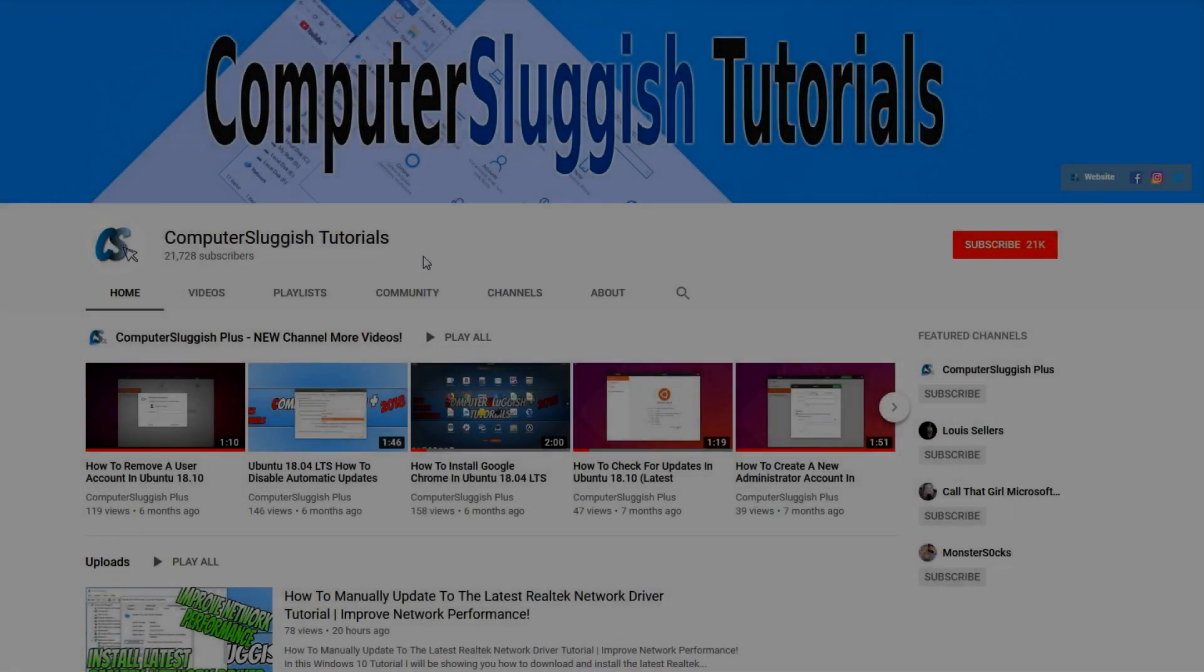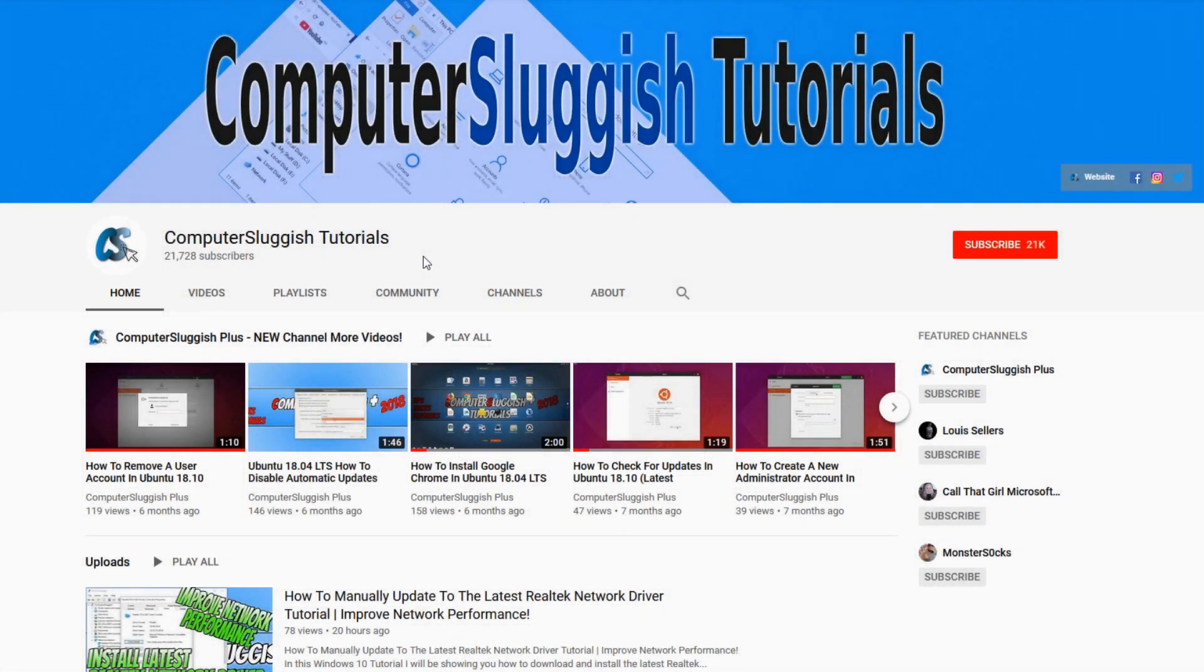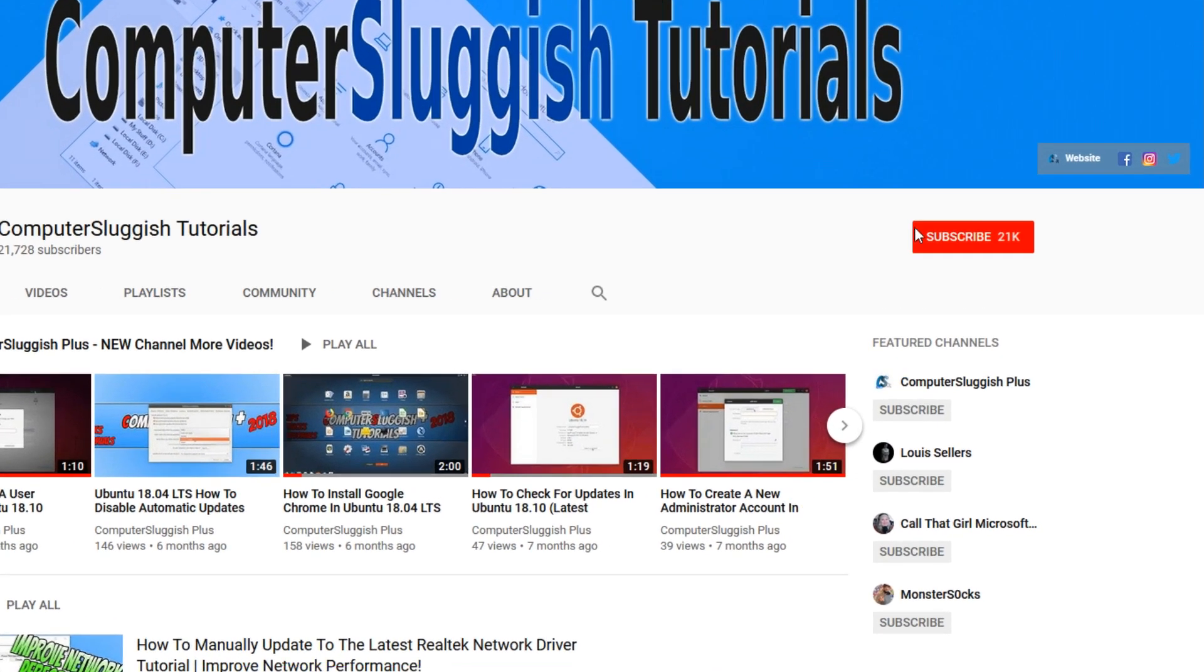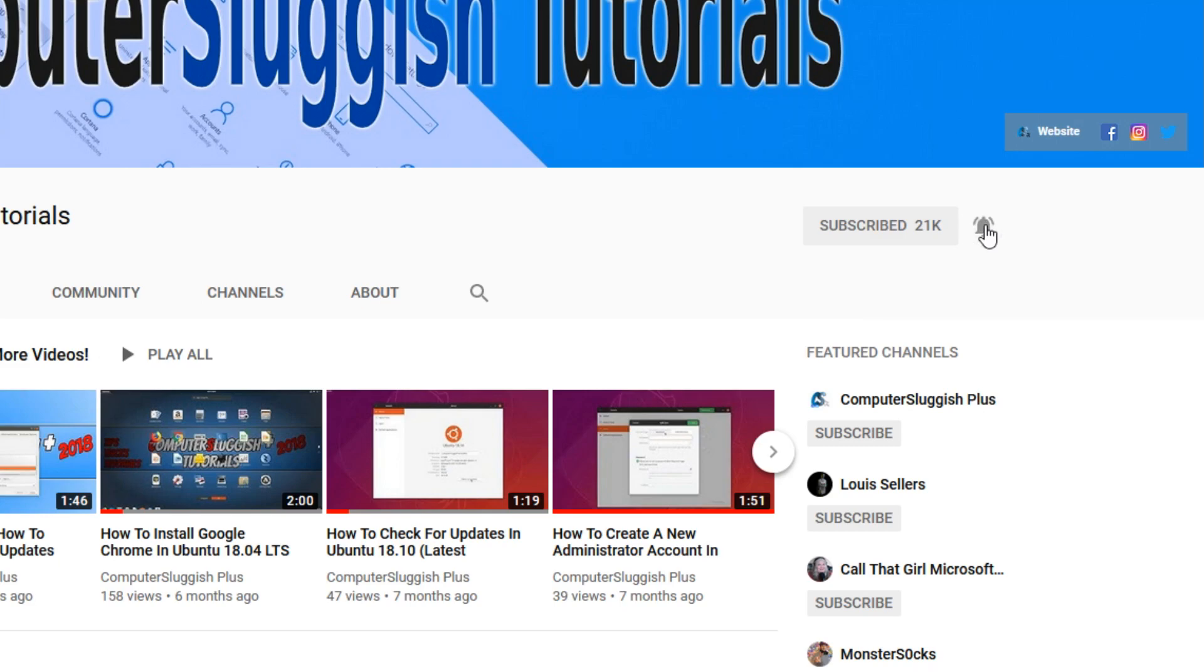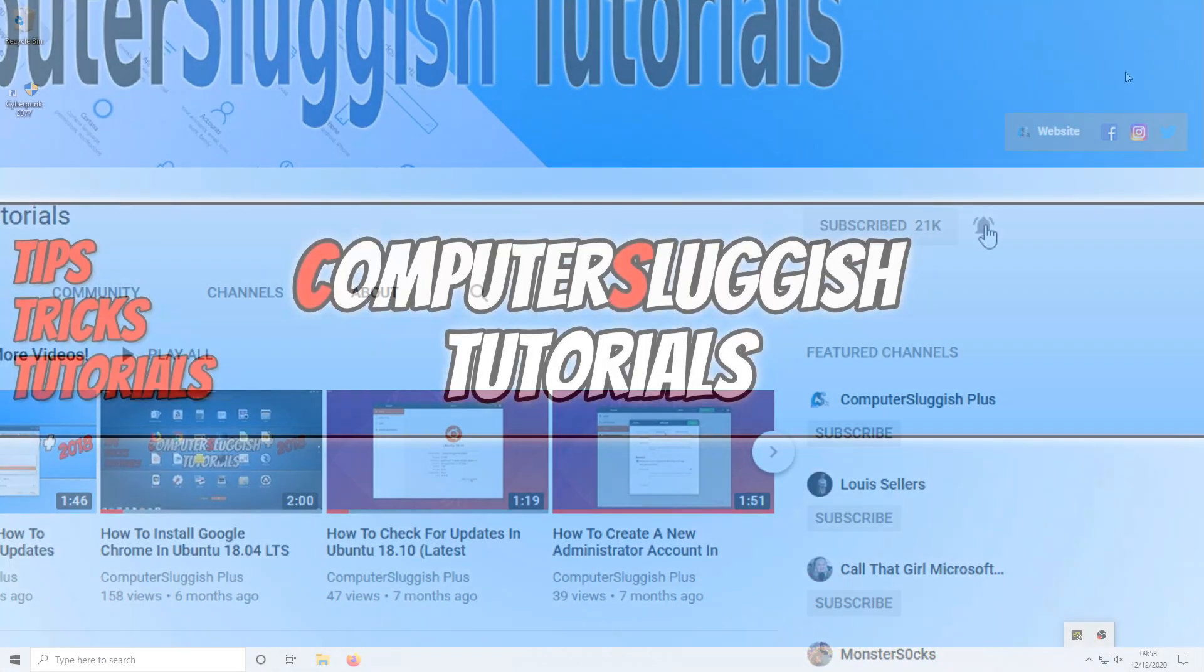Welcome back to another Computer Sluggish video. Have you subscribed to our YouTube channel yet? If not, be sure to click on the big red subscribe button and click on the bell to get notified when we upload a new video.